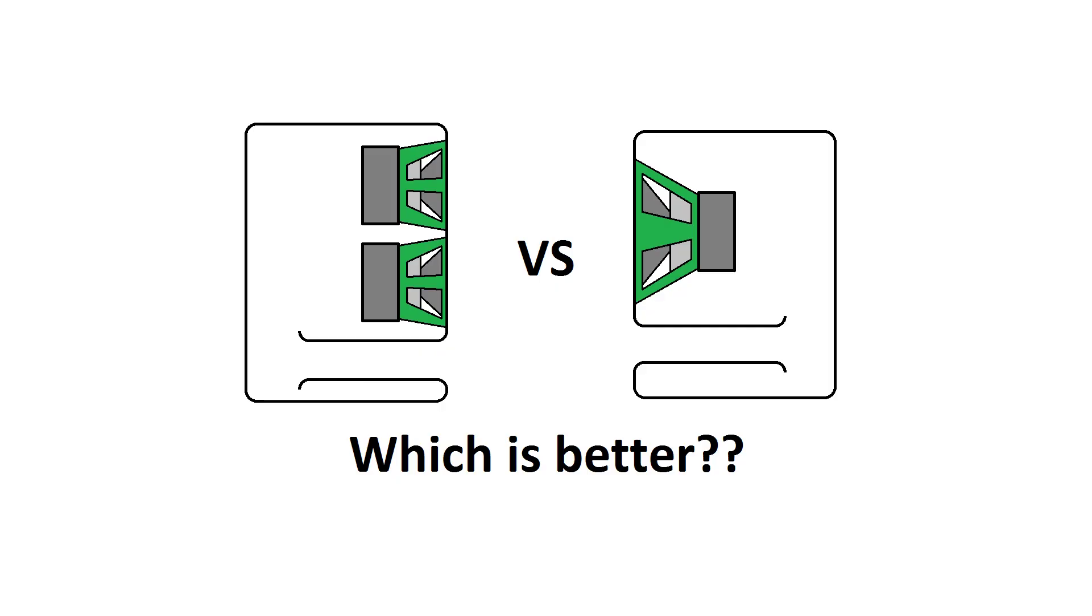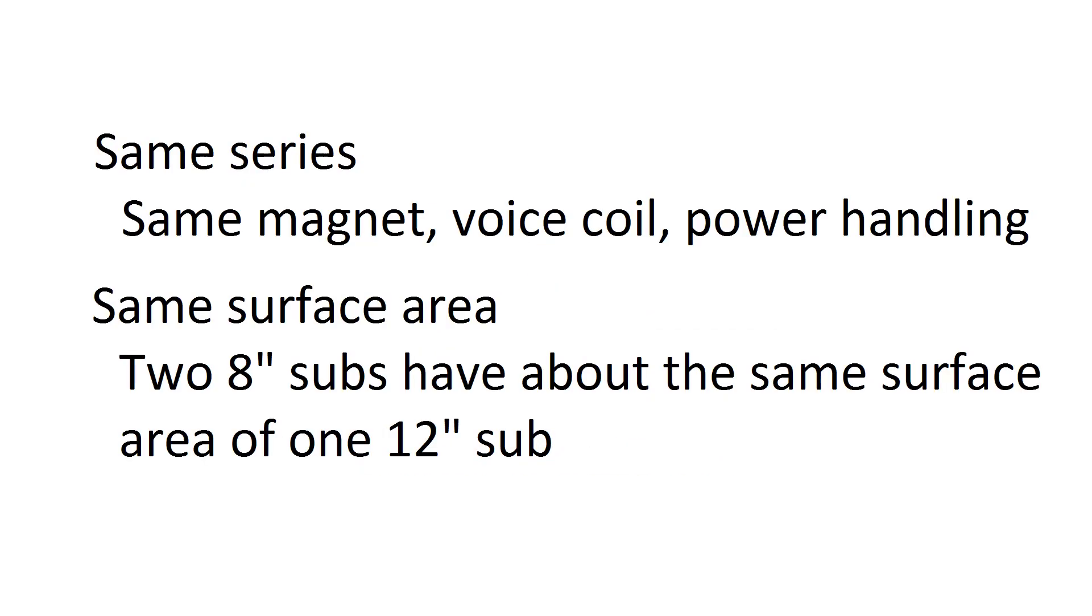In order to answer this question, I'm going to be using some WinISD simulations. WinISD is a computer program which is good for designing enclosures, and I'm just going to be using the optimized boxes that it calculates by itself.